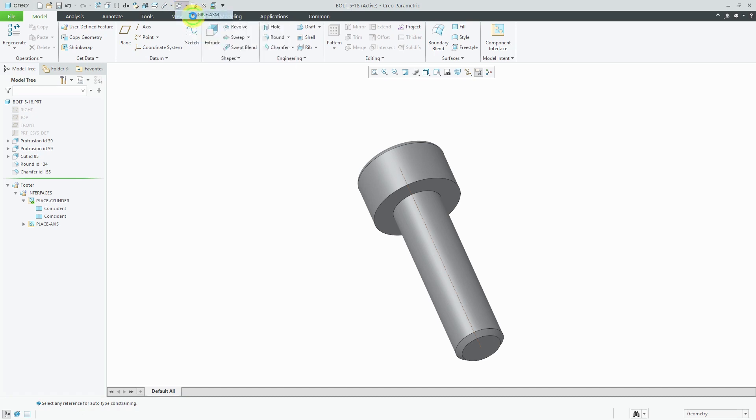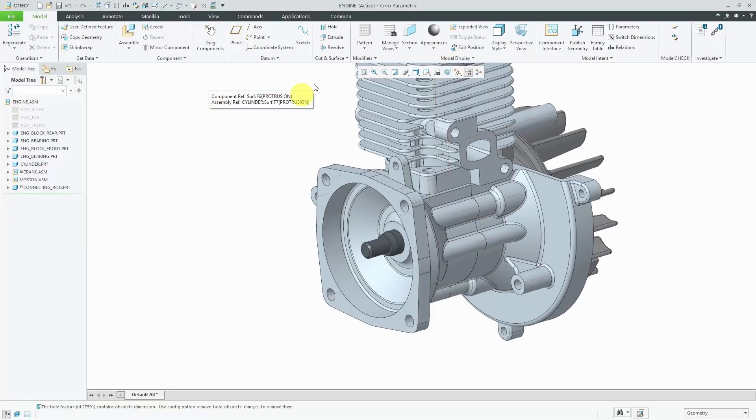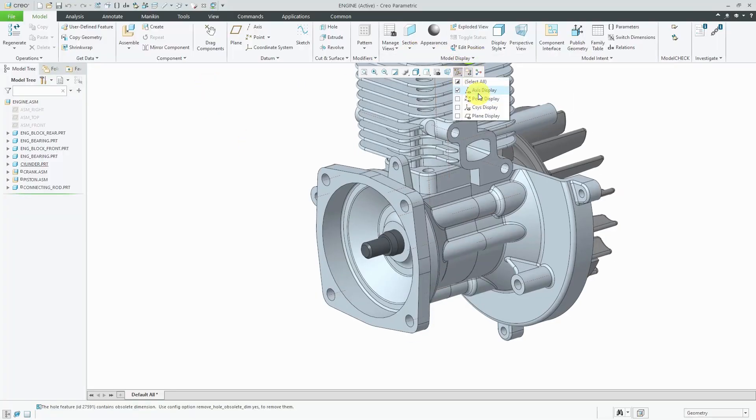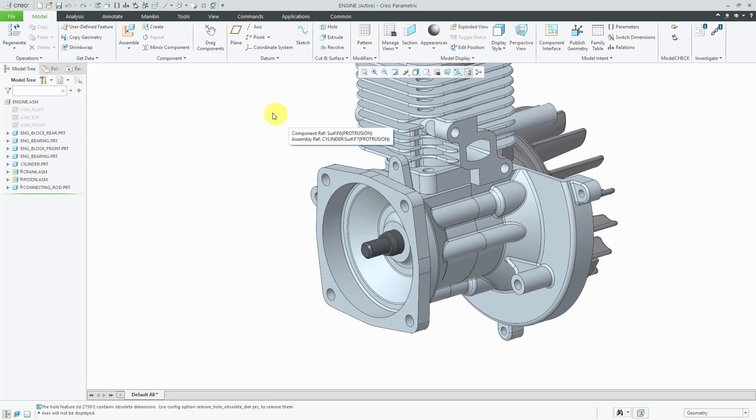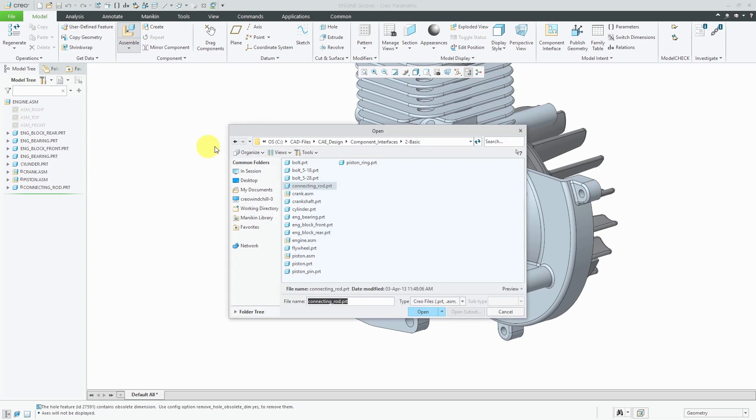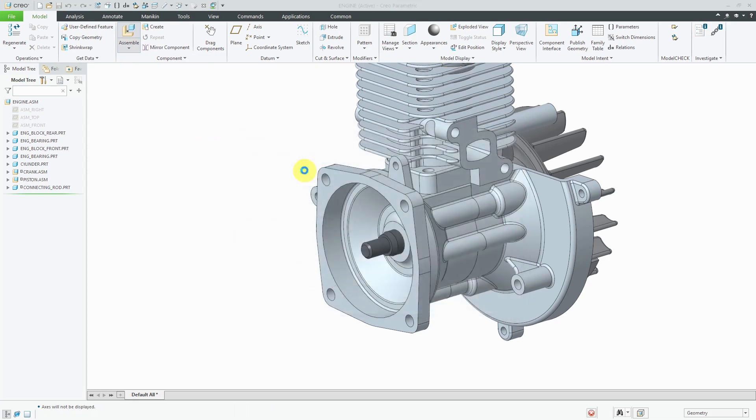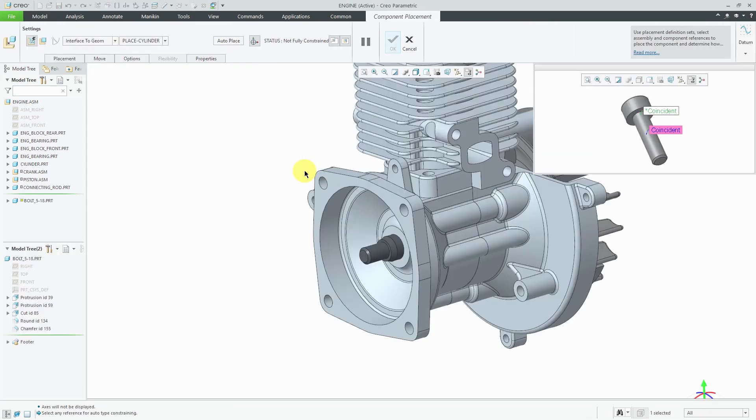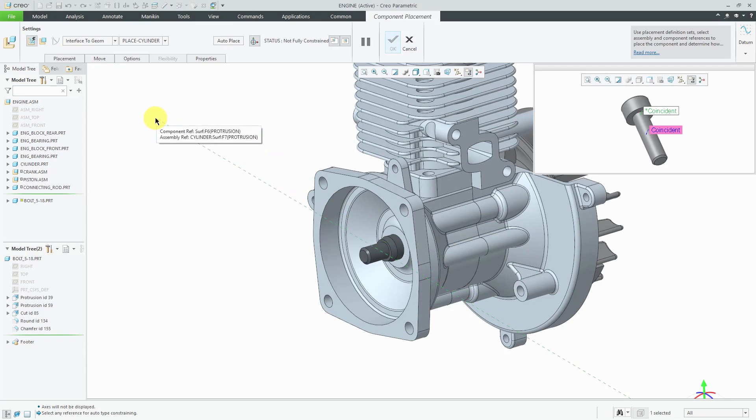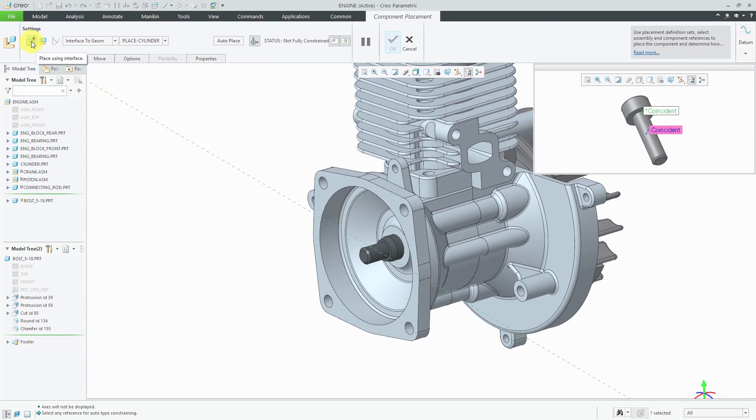Let's go to the engine assembly. I'm going to turn off my axis display now. To assemble the component, you'll use the regular assemble command. Let's grab that bolt and now in the dashboard, there is a button automatically selected to place this using an interface. If you click on the button next to it, you could manually define your different constraints.